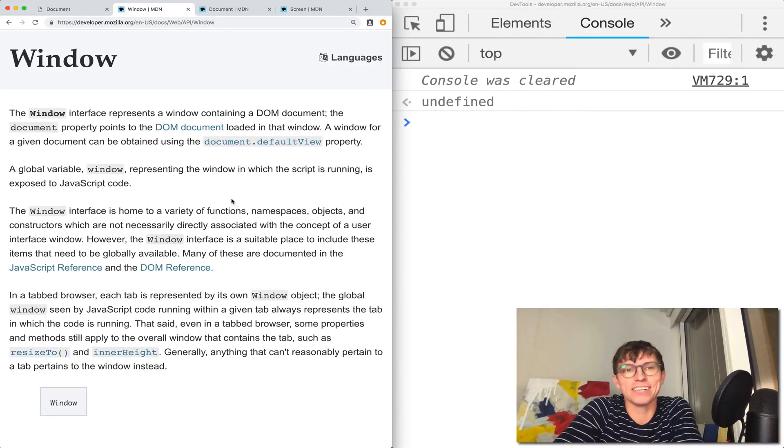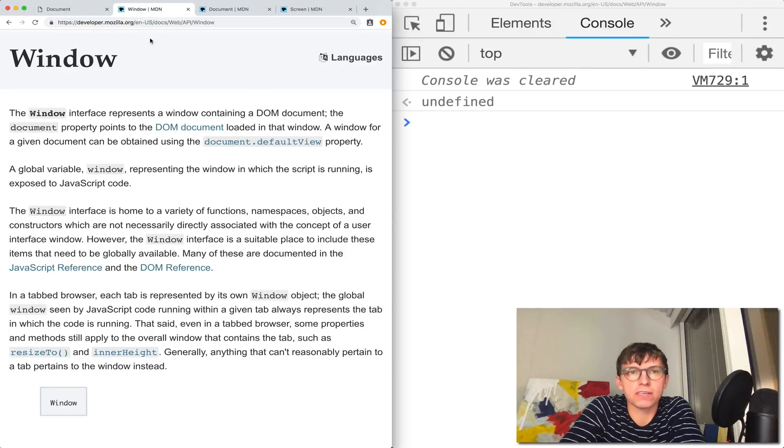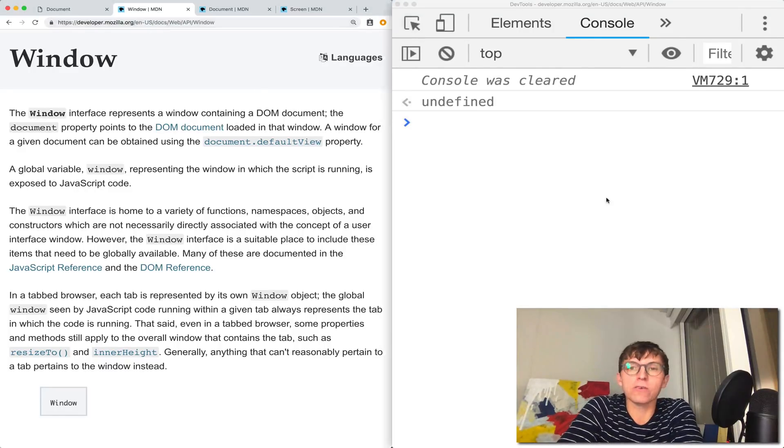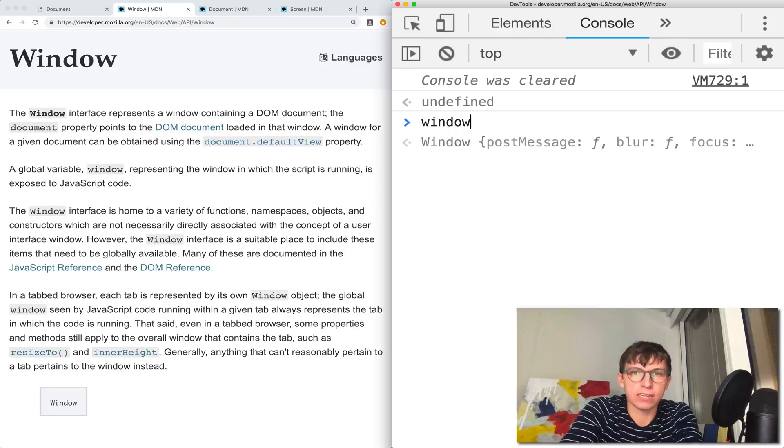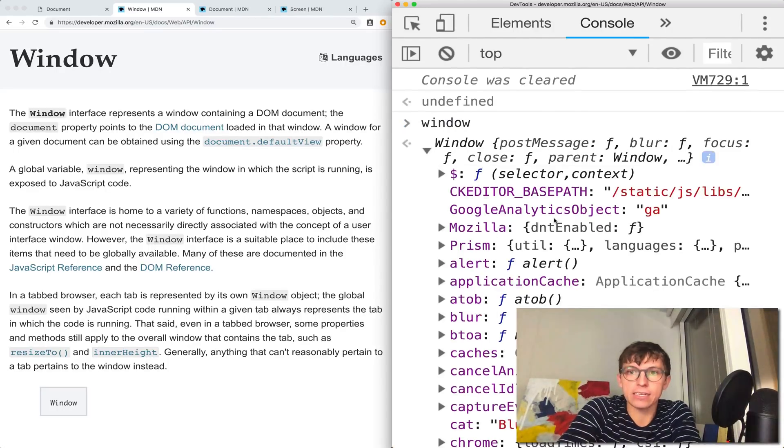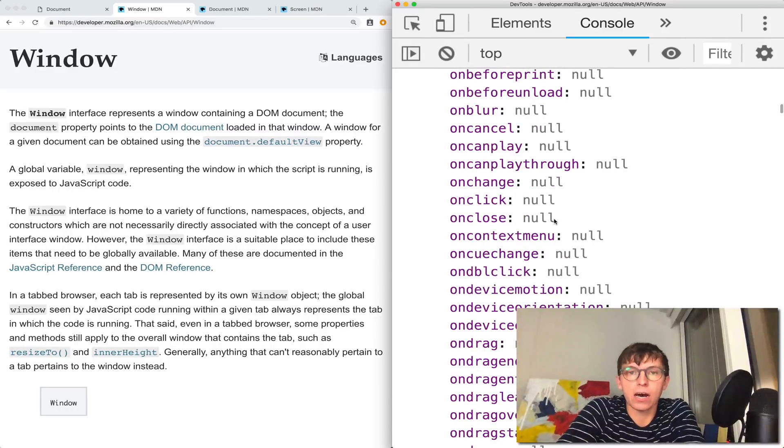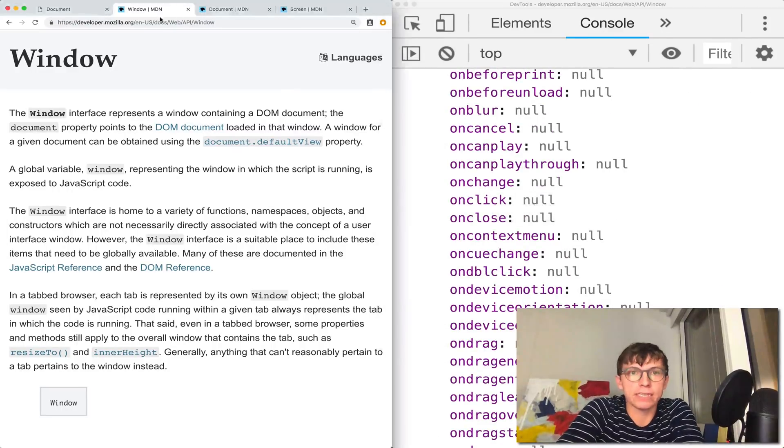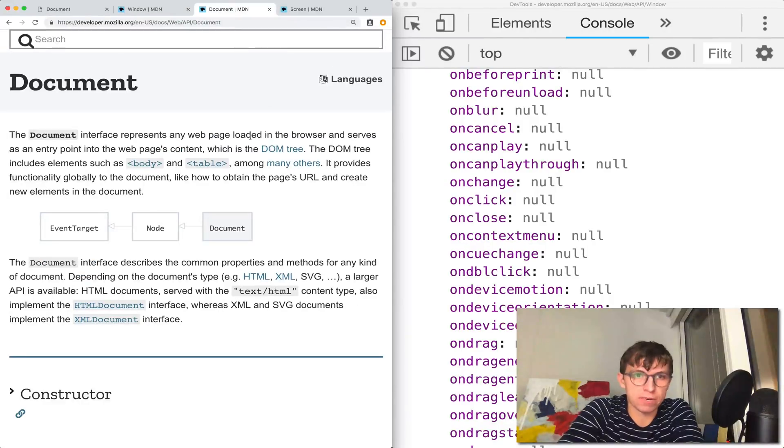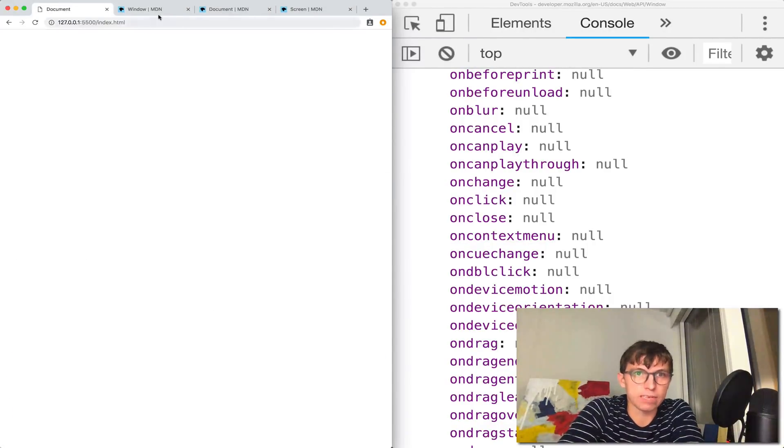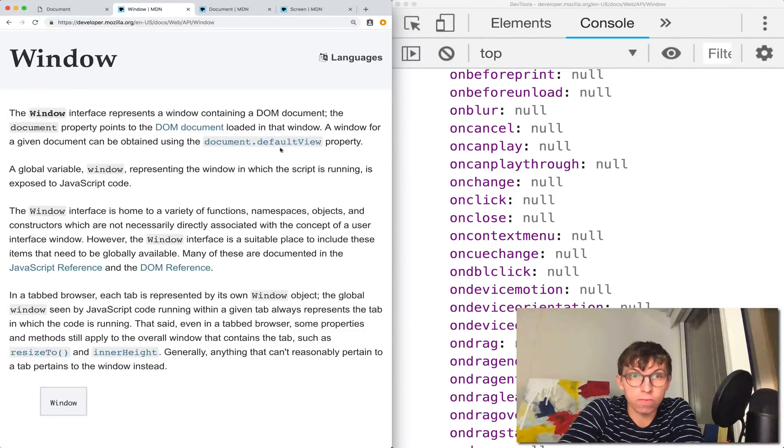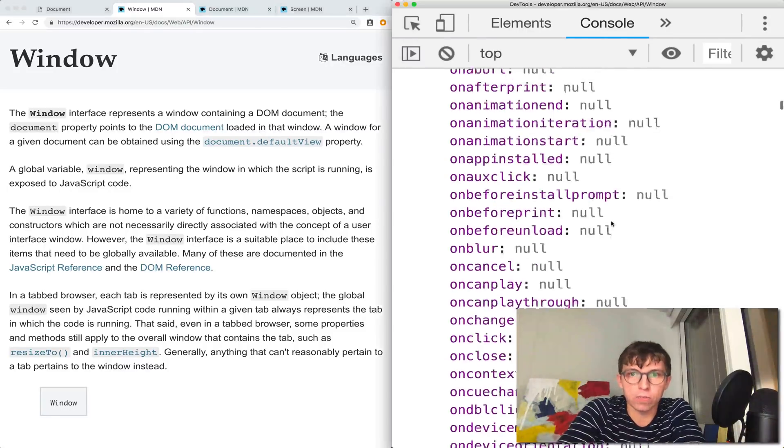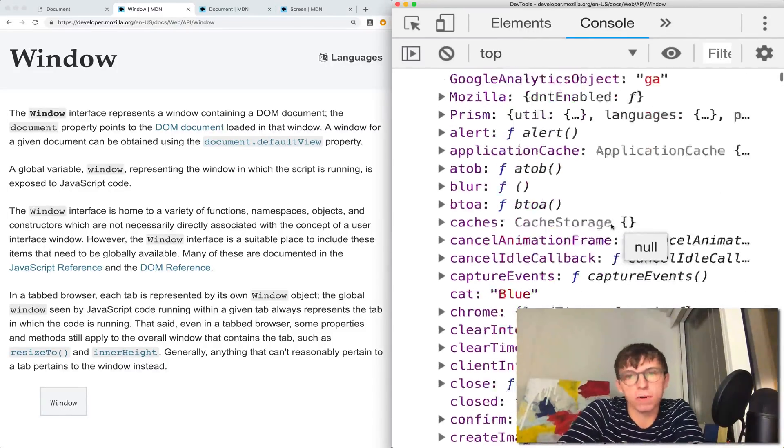I have my console open here corresponding to this MDN tab that I have open. The window object is going to be available to us in any browser tab, and it contains a lot of information about a particular window, but actually it's the particular tab. They have their own JavaScript window.